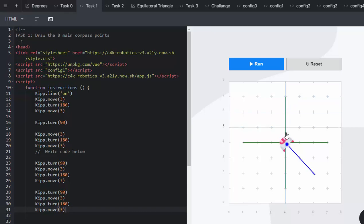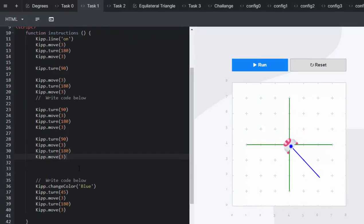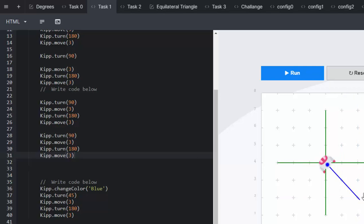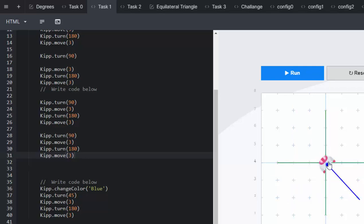Once Kip has pointed south, he then only moves 45, as you can see in the code that's already provided. He only moves to 45 to create that south-east point. All we need to carry on with is creating the other sub-cardinal points only by turning him in a 90 degree.